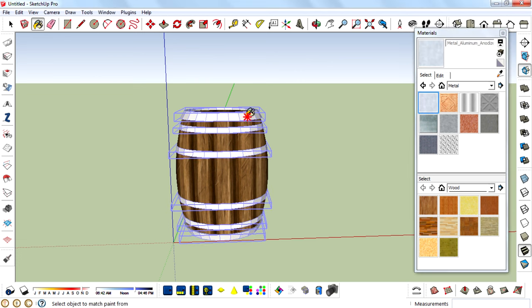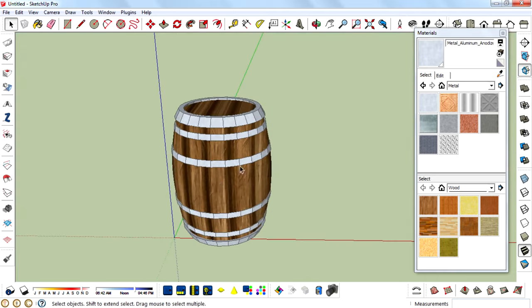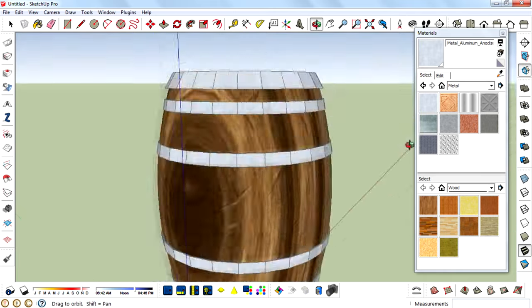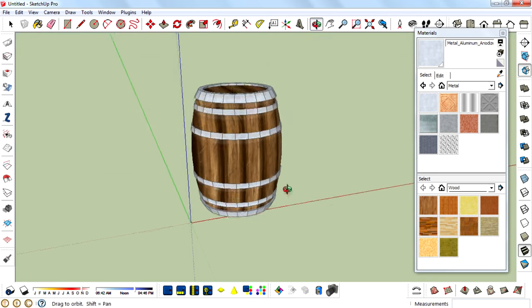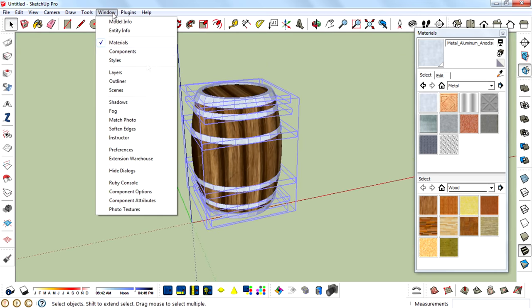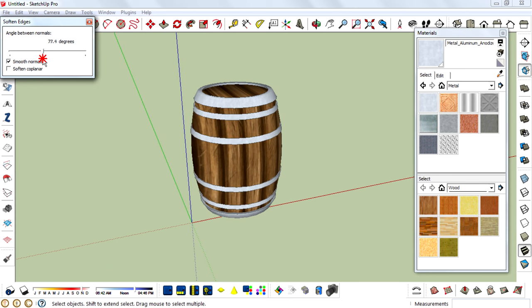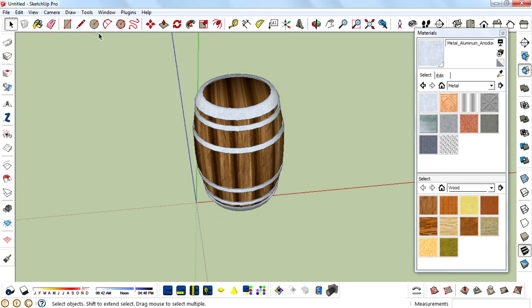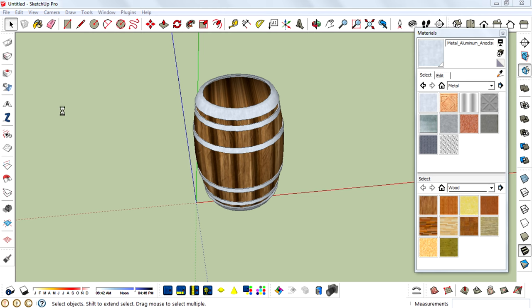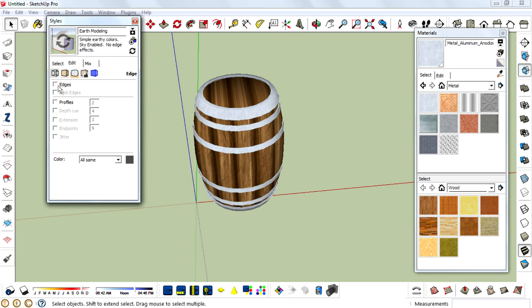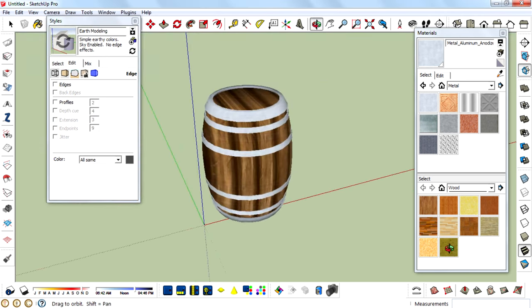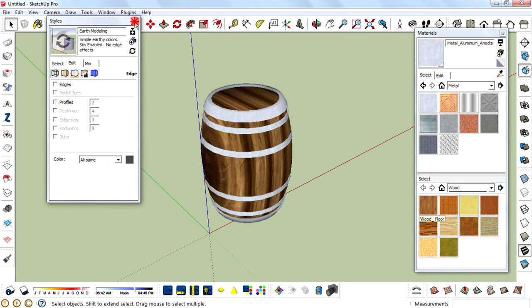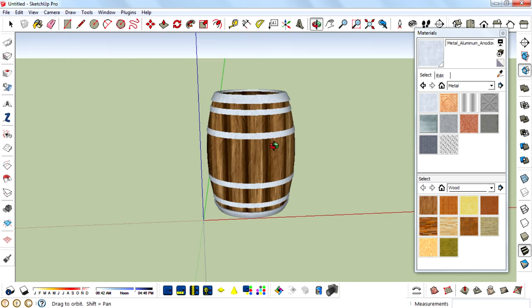OK, so there we have it—the wooden barrel modeled in SketchUp. So now soften the edges. This looks nice. To edit the style, remove the edges. Yeah, this is pretty nice. And then I am going to render it using Kerkythea.